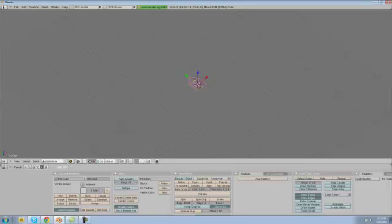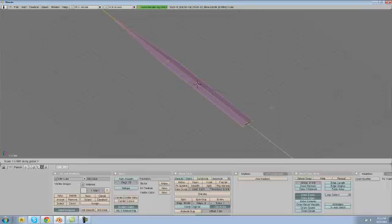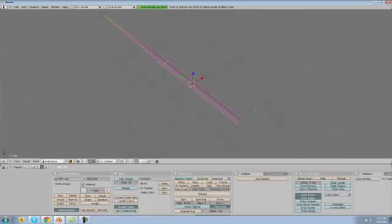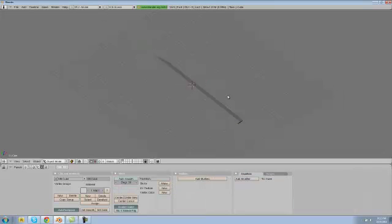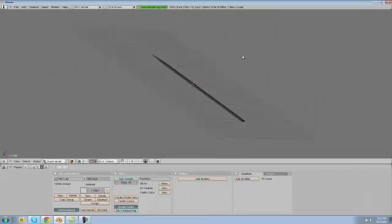So we are going to hit S, Y and now our sword is much bigger but our point is just a little too pointy so we are going to drag that point down. And we have a basic blade.